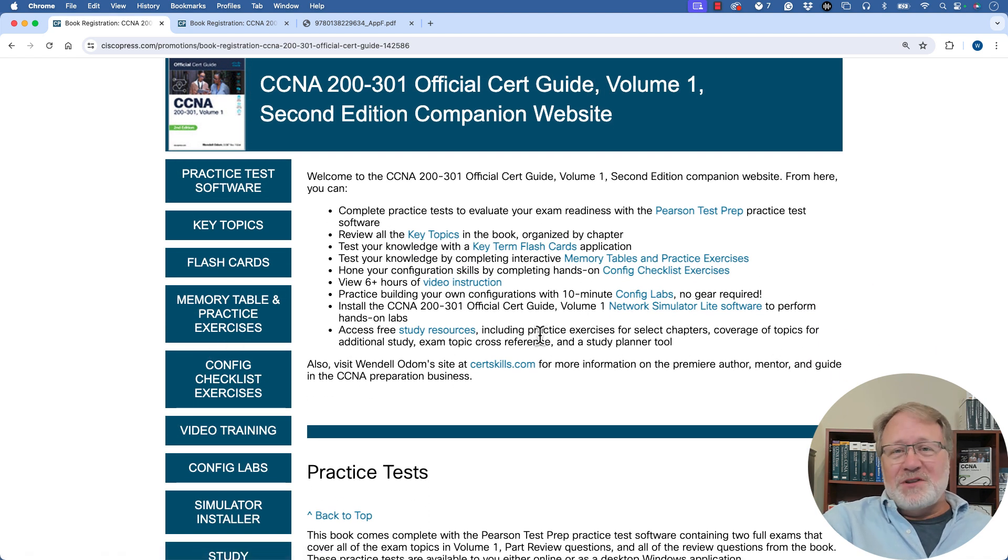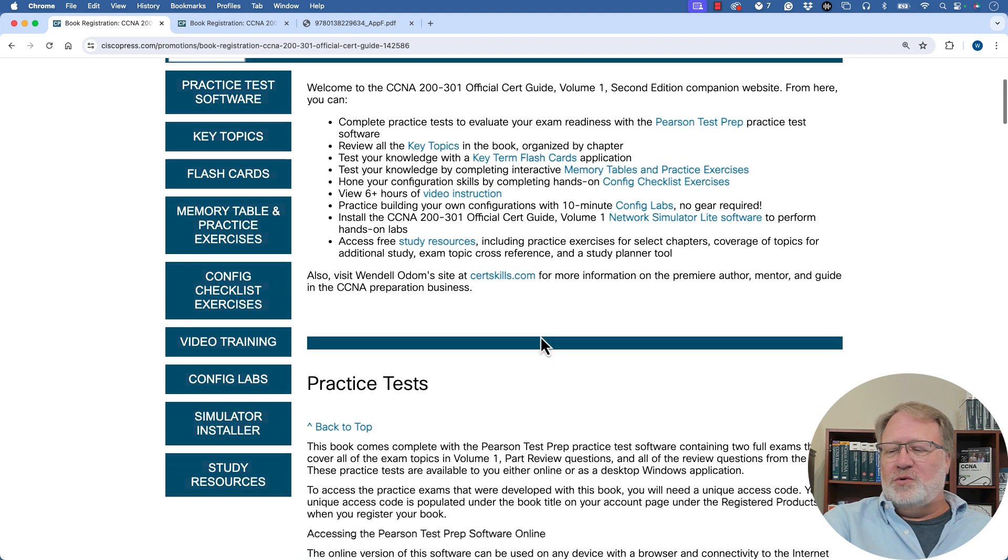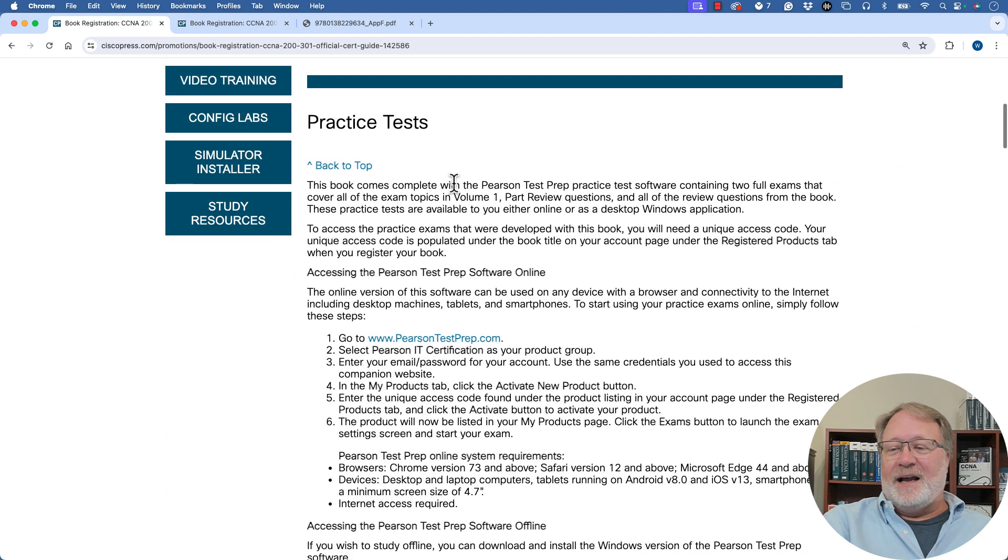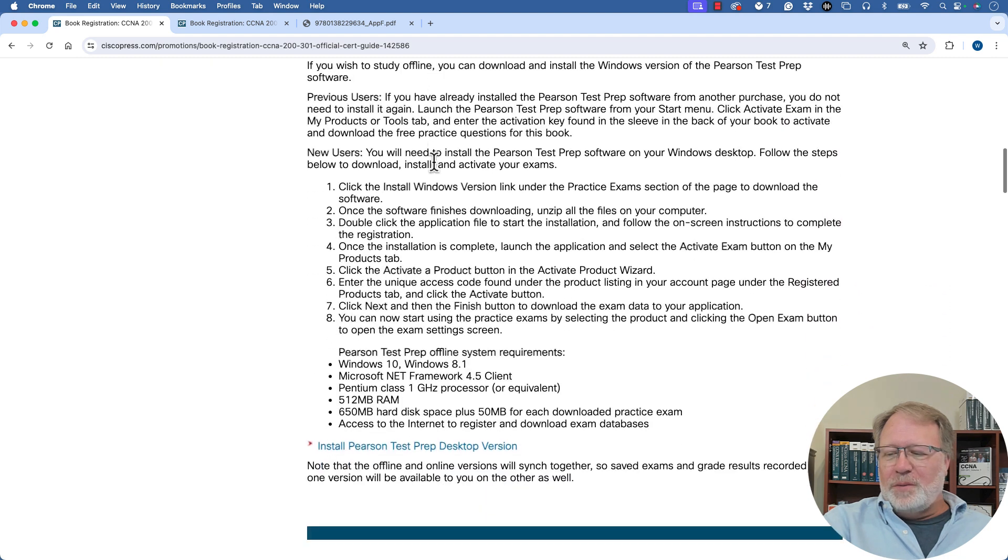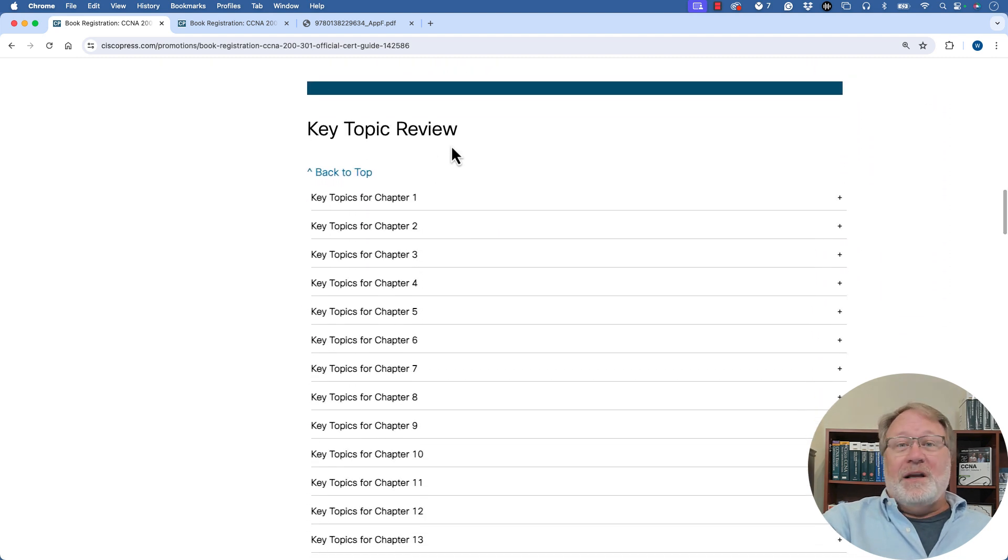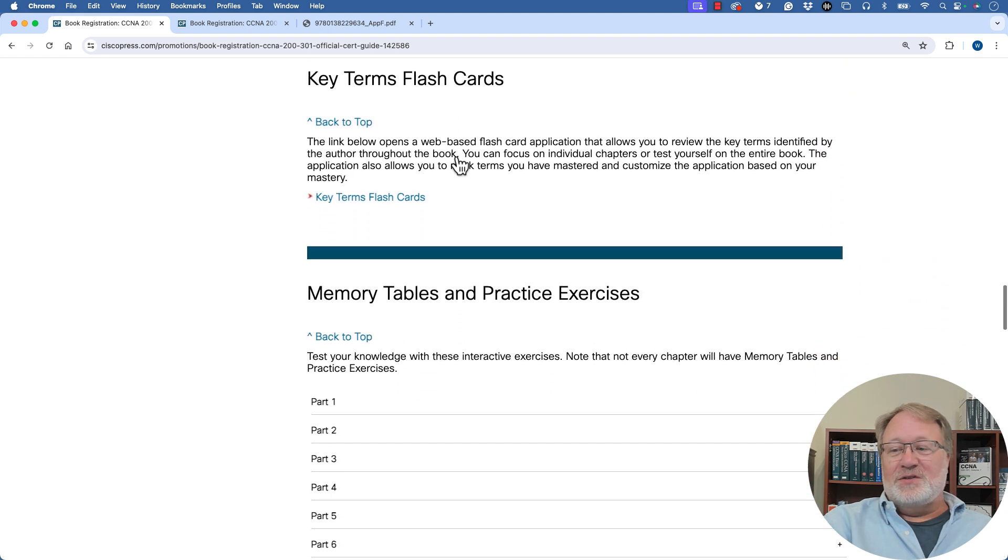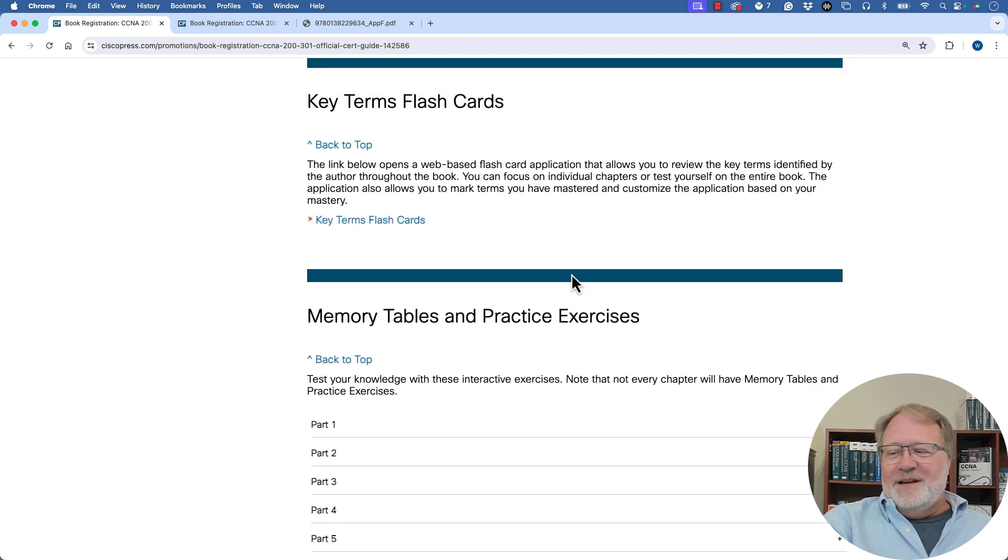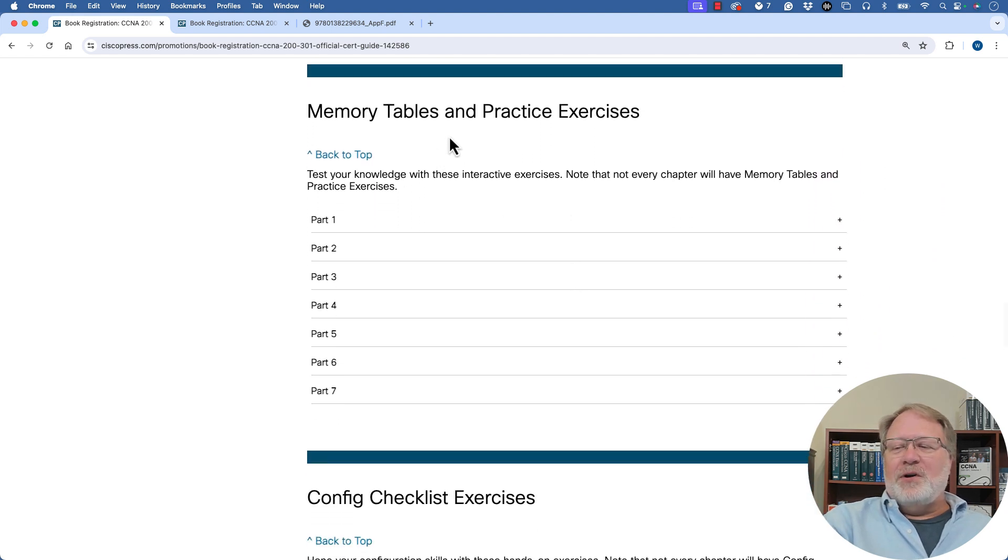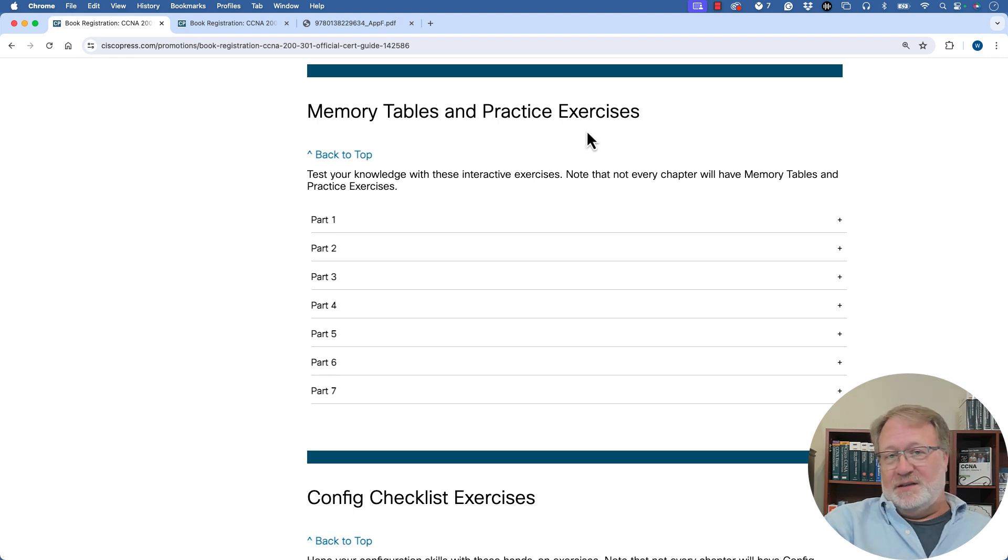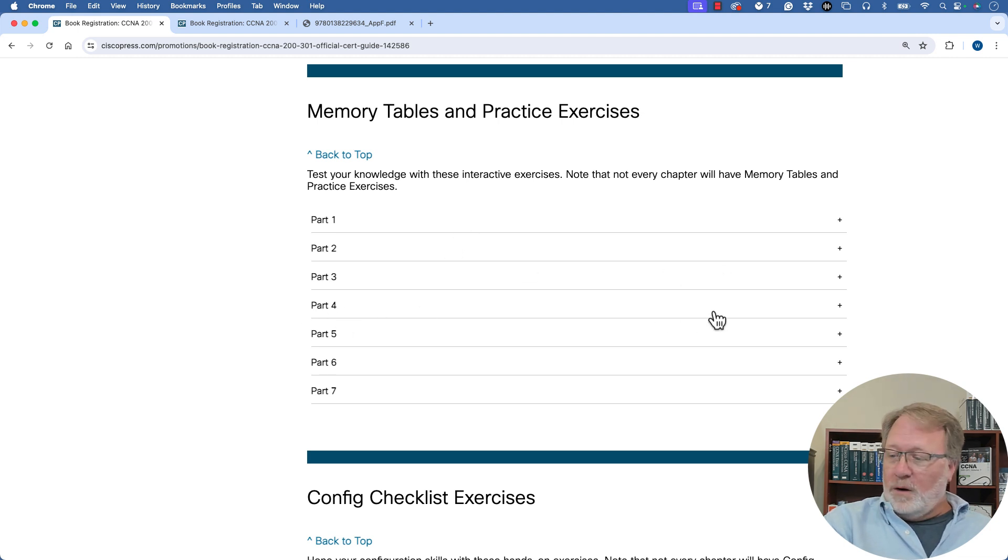So you get all sorts of clickables on the left. You get some text. I'm just going to scroll down a bit to give you a quick tour. You get information about how to access the practice tests. I'm going to scroll past that. All the key topics in the book, you can review them here. I'm scrolling past those. There's flashcards here.